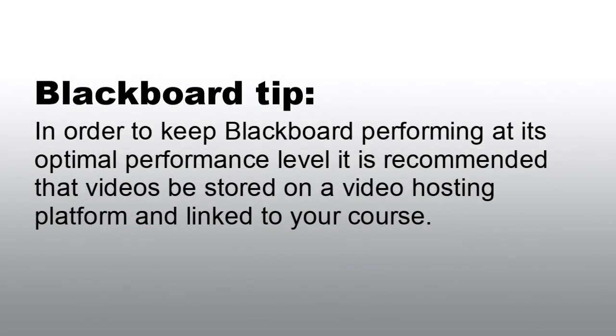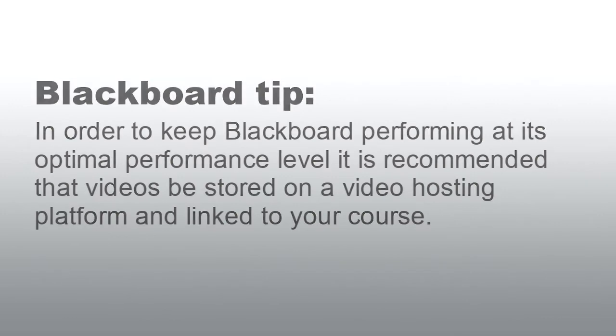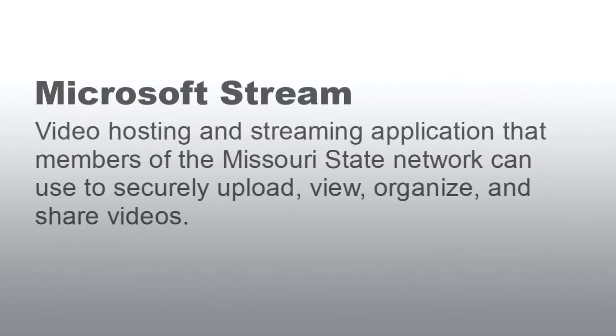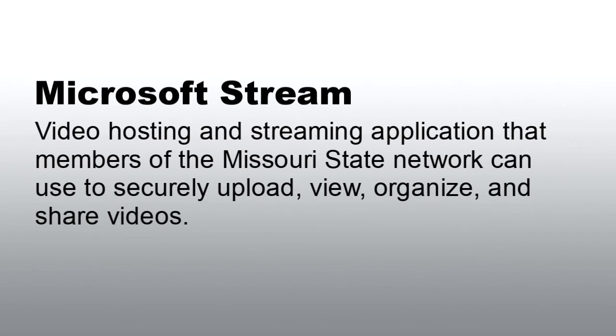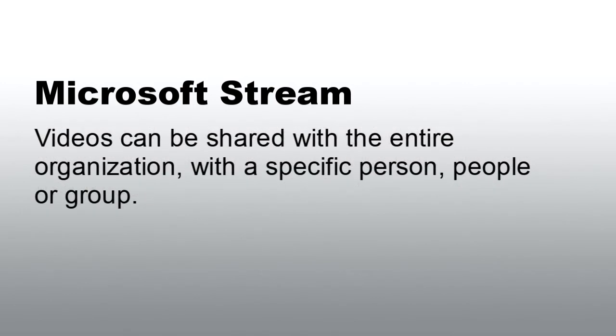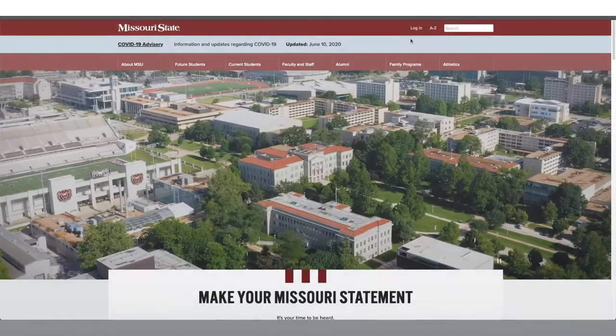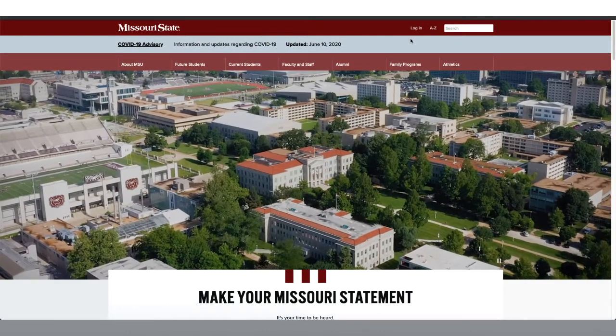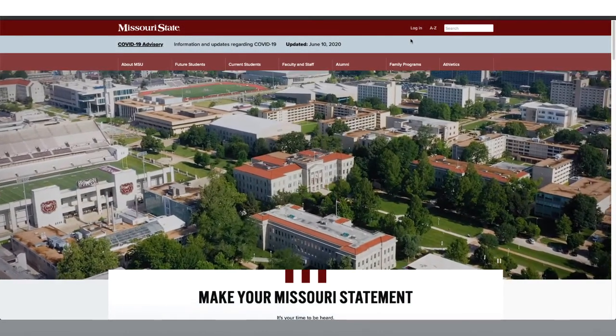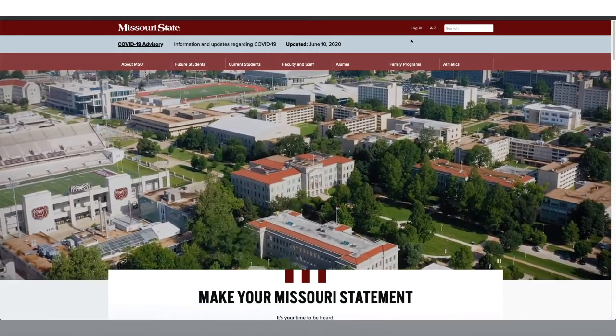And now for a Blackboard tip. In order to keep Blackboard performing at its optimal performance level, it is recommended that videos be stored on a video hosting platform and linked to your course. Microsoft Stream is a video streaming service that members of the Missouri State Network can securely upload, view, organize, and share videos. Videos can be shared publicly within the organization with a specific person, people, or group. Microsoft Stream is included in our Office 365 portal.